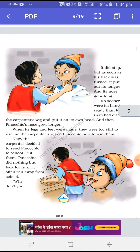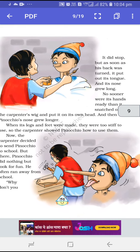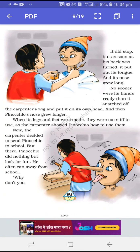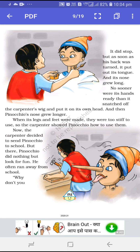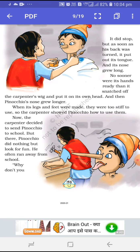Oh my — what is happening! Abhi uske poore haath bhi nahi ban paaye the ki carpenter ka wig — artificial hair jo log apne baalon pe lagaate hain — Pinocchio nikal ke apne sar pe laga leta hai. Now he is making all kinds of funny activities with the carpenter. And then Pinocchio's new nose grew longer and longer. Aur jab uski legs aur feet ko carpenter prepare karta hai, they were too stiff to use. So the carpenter showed Pinocchio how to use them.